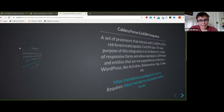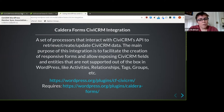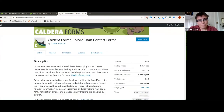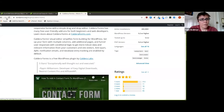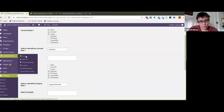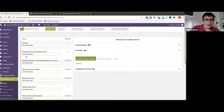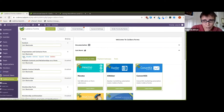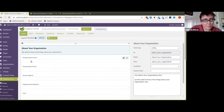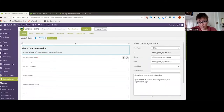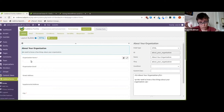Next is the Caldera Forms CiviCRM integration. This requires the Caldera Forms plugin. We could do a two-hour presentation on this plugin alone — there's so much you can do. The key thing to know: set up all your data fields, custom fields, membership types, events, price sets — everything in CiviCRM first, in the right order — and then come to Caldera Forms to build the front-end form.